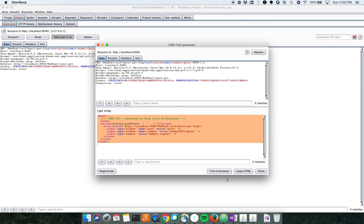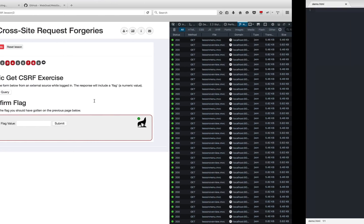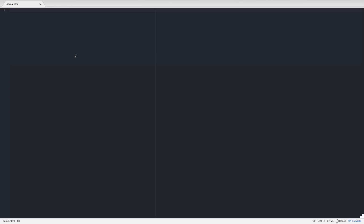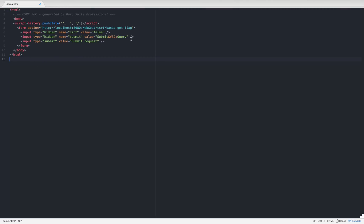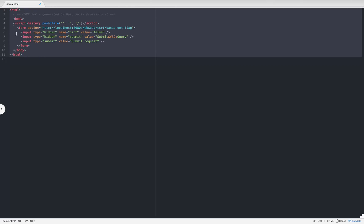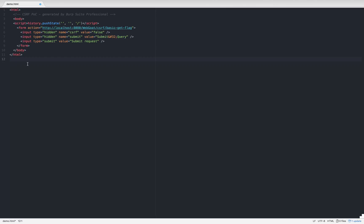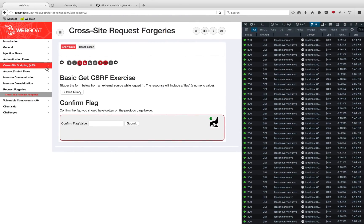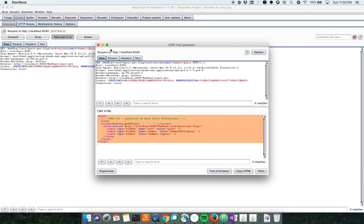Let me copy that and paste it down here. Everything looks good — we have everything up here. This is basically a very simple HTML form. Let's save this.